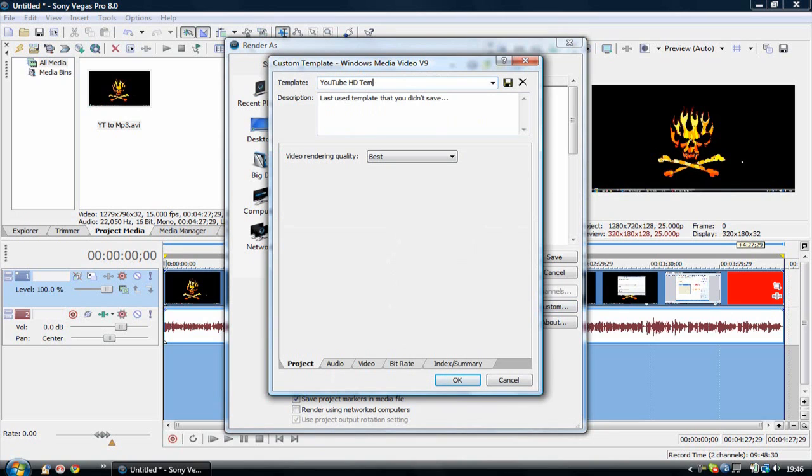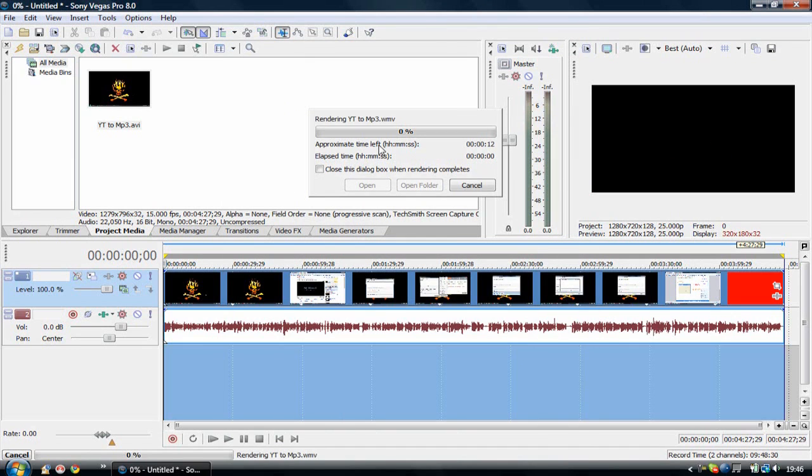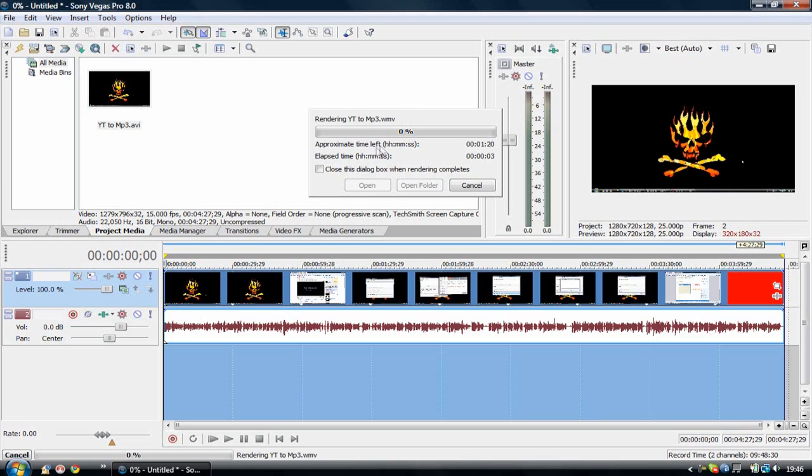Now we can save the video and it should render in high quality.